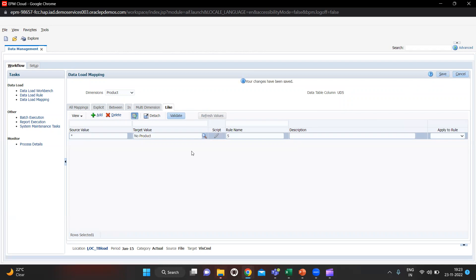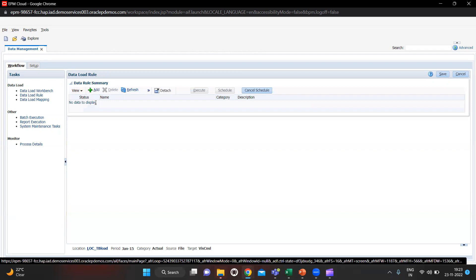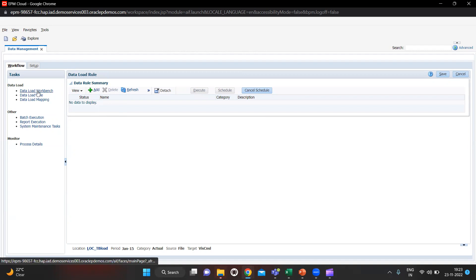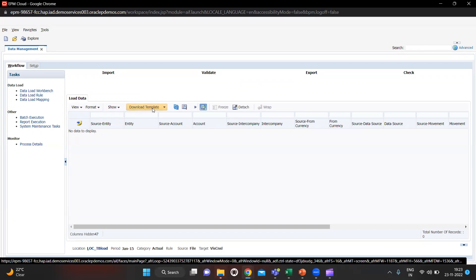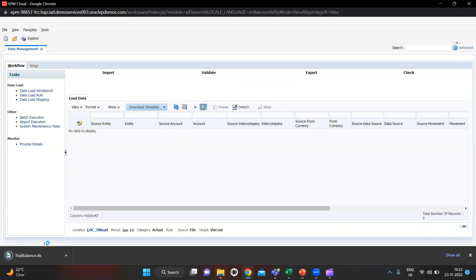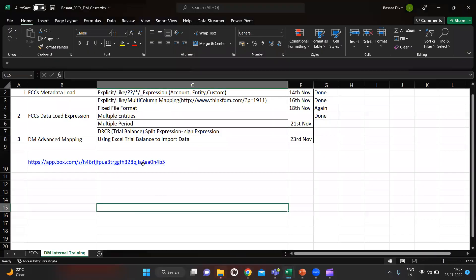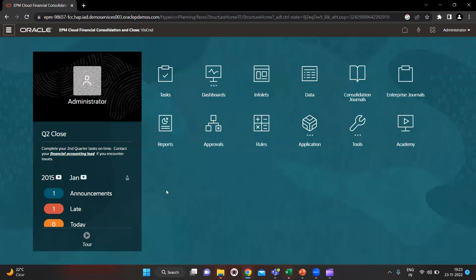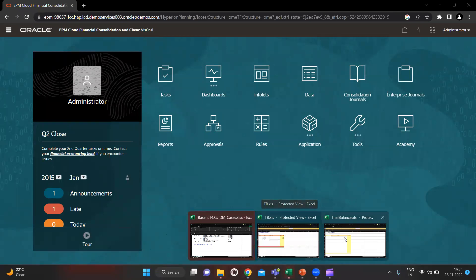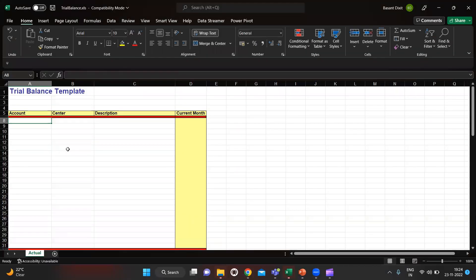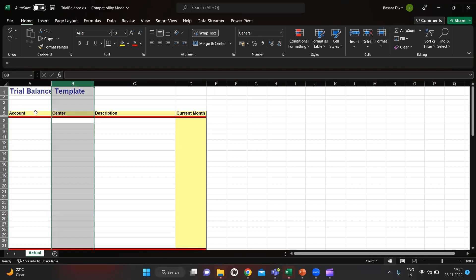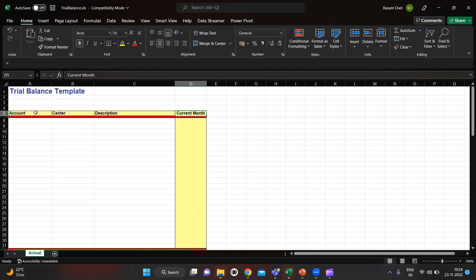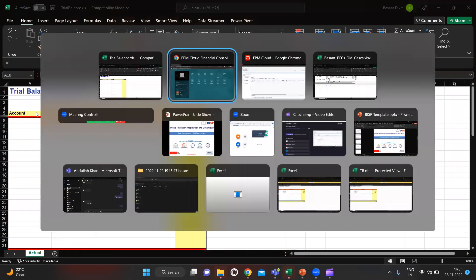After saving, you have to go to Data Load Rule. First we have to go to the Workbench and download the template. In the Data Load Workbench you see the Download Template option, and in the dropdown you will see Trial Balance. My trial balance template has been downloaded — I will open it. Enable editing. In this you can see we have the Accounts column, Center is just the entity, Description you can give any, and Current Month is for the amounts.